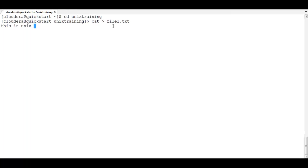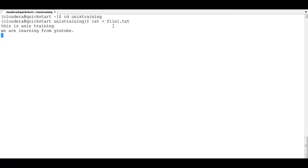Type your content: 'This is Unix training, we are learning Unix from YouTube.' Then press Enter, and to save you need to press Ctrl+D. Now the file is created. To view it, type: cat file1.txt.